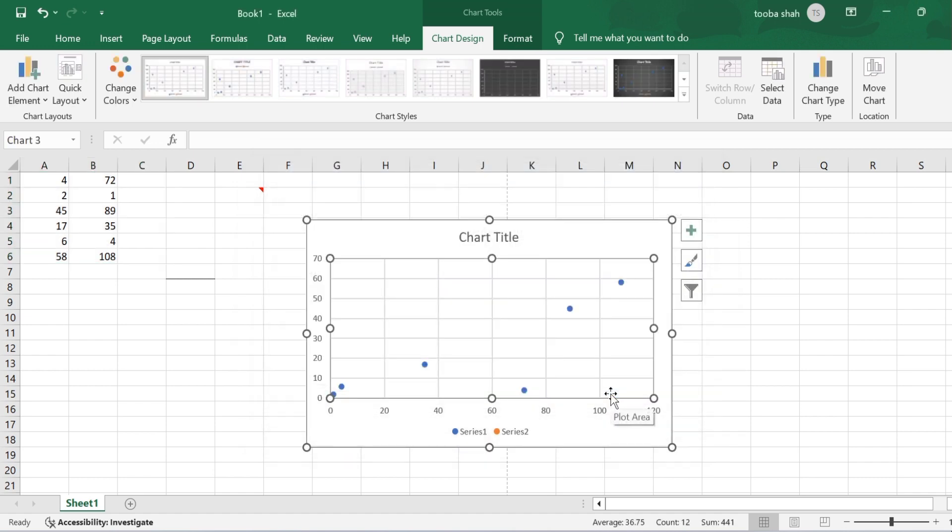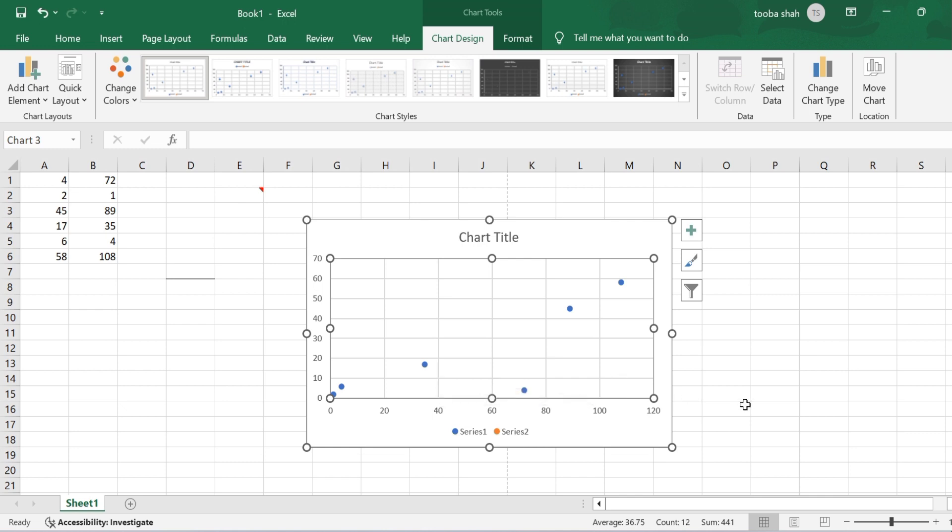By following these simple steps, you can quickly swap the X and Y axis in Excel to enhance your data visualization. That's all for today's video. Thanks for watching and please don't forget to subscribe to the How-To channel.